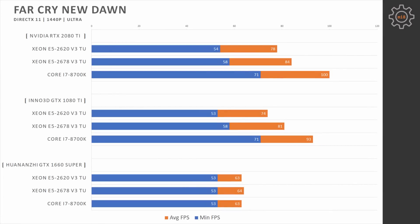Increasing resolution to 1440p and we still see almost identical picture. All three CPUs are not able to keep up with the 1080 Ti and 2080 Ti, while GTX 1660 Super is fully loaded with all three CPUs.